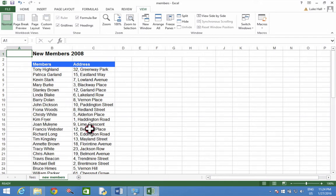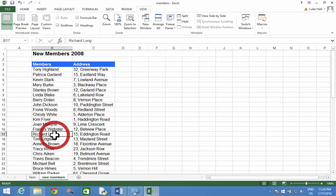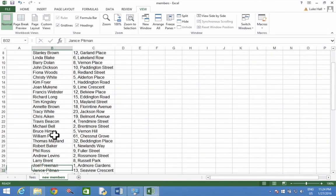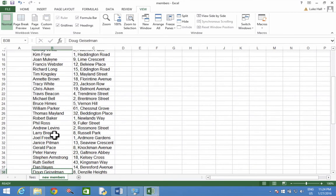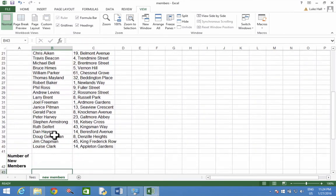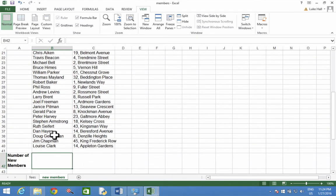So for question 29, make sure you choose new members first. Now we're going to go to B42, which I guess is down here somewhere. Number of new members.